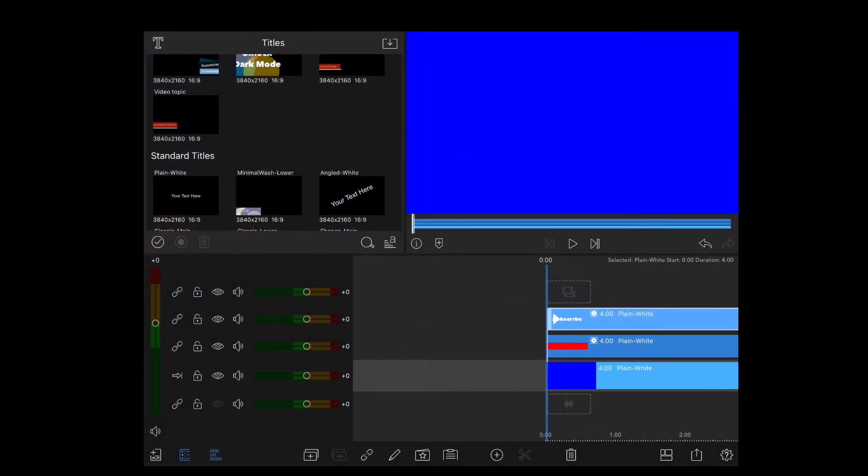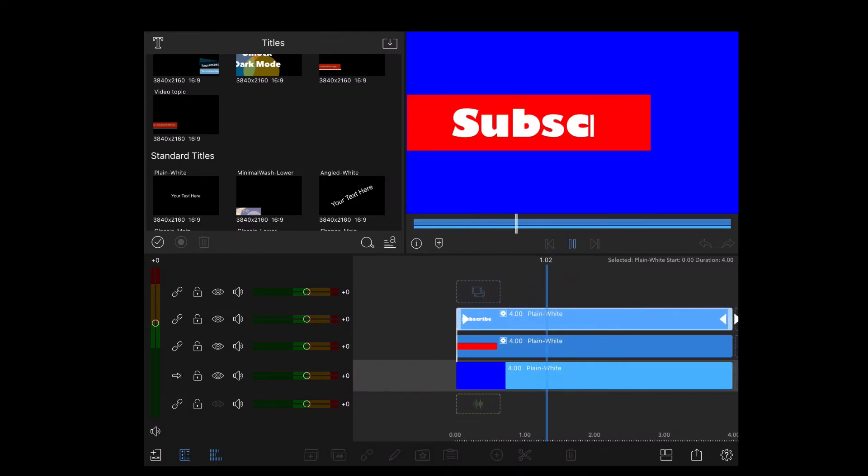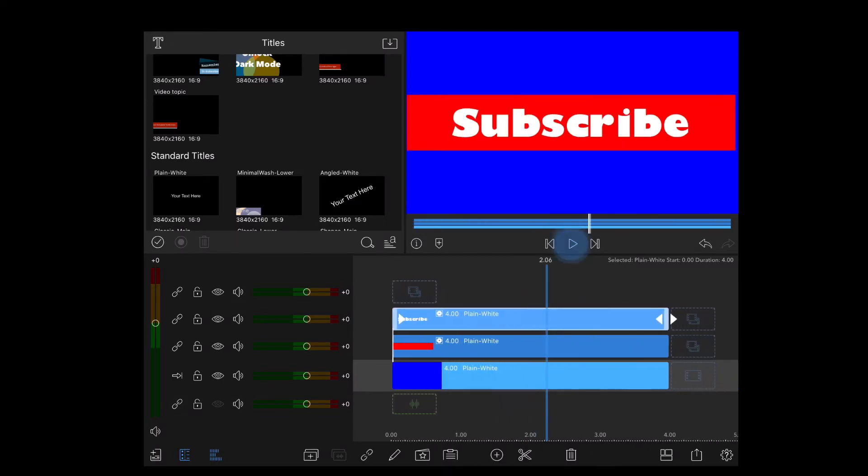Let's take a look at that in the preview window. That's perfect. The animation matches up.